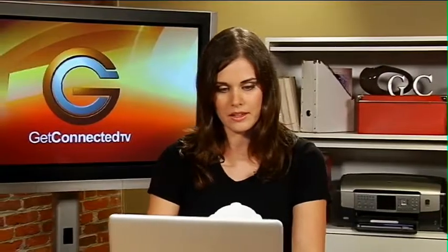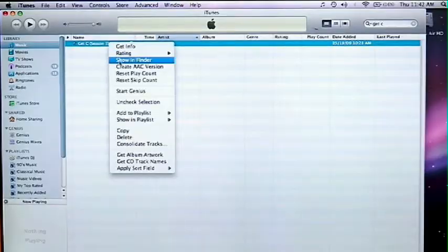Now you want to right-click and create an AAC version. Hit that and it's just going to take the small part of the song that you've set your in and out point and create another copy.